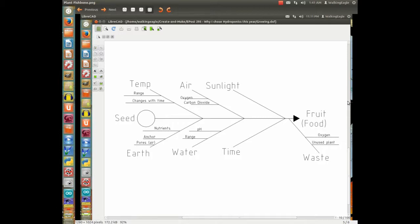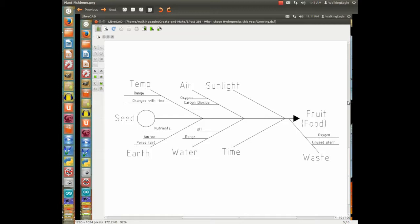The process we're going to talk about is growing plants for food, and we'll start with this diagram on the screen right now. This is a fishbone diagram, what most Americans call it. The real name is Ishikawa diagram.